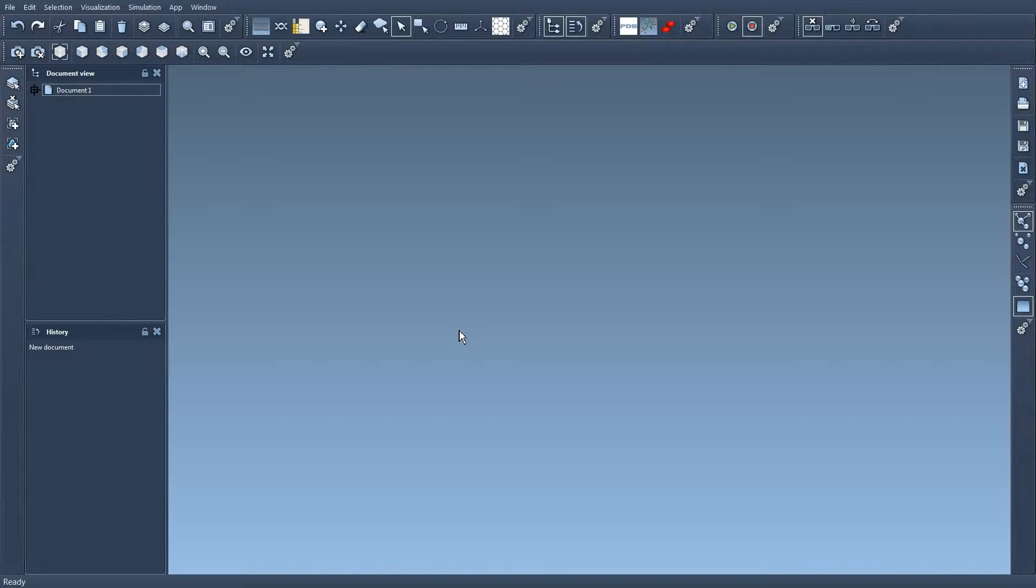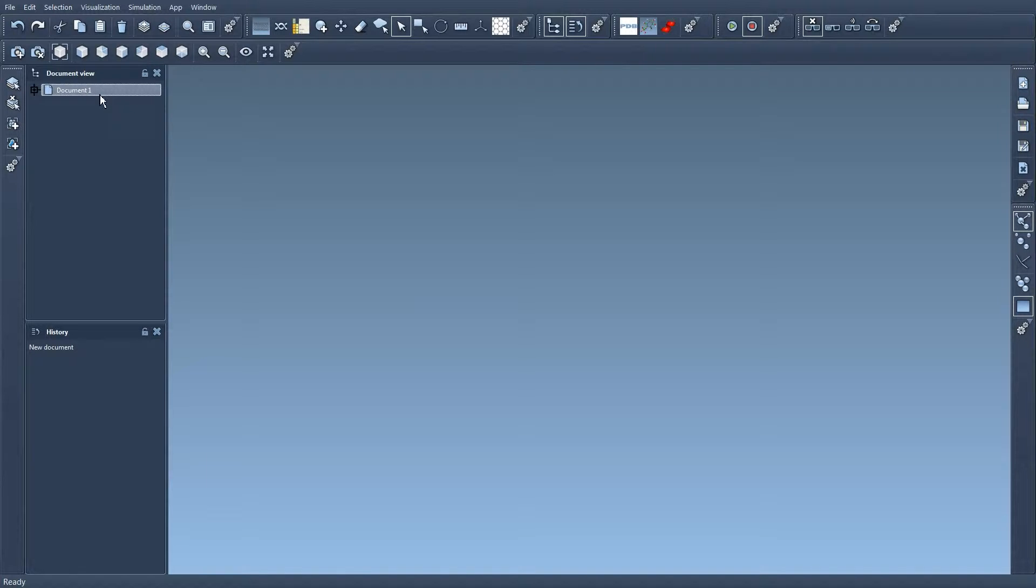So whenever you start SAMSON you have one open document, document 1 here, visible in this document view, and you can work with multiple documents at the same time.